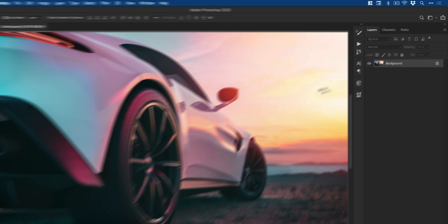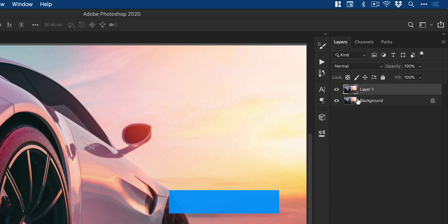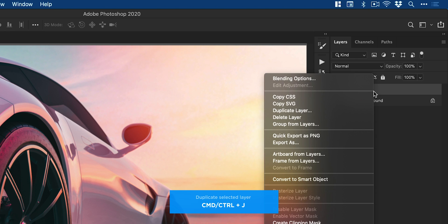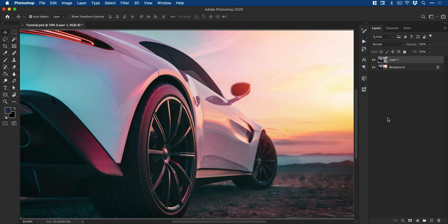So I'm going to start by going to the layers panel, and I'm going to press command or control J to duplicate that layer, and then right click and convert this to a smart object. Now the reason I do this is because I can then apply this spin blur as a smart filter, which means that I can then edit it or delete it. It just gives me a lot more flexibility.